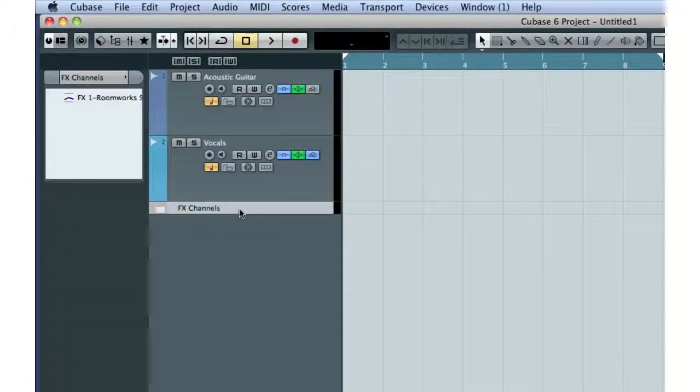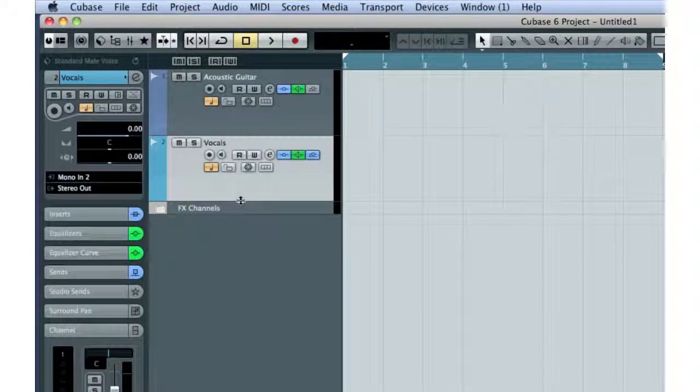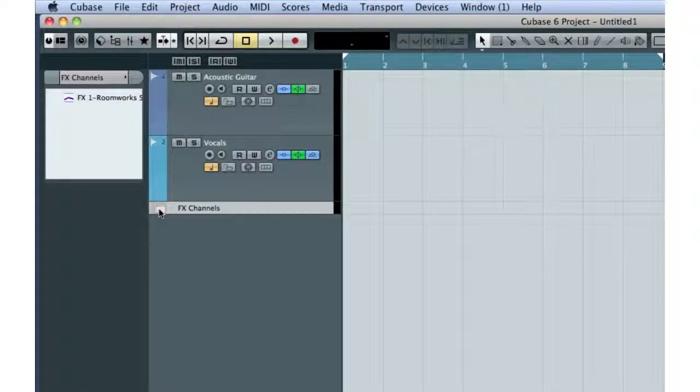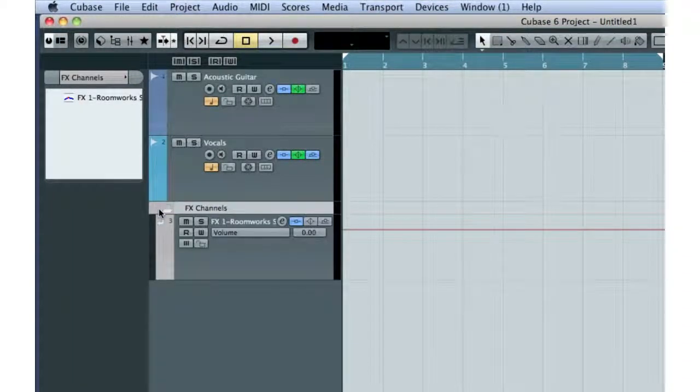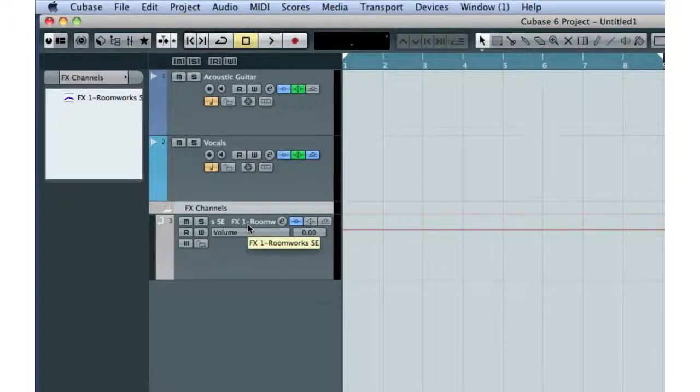You might notice a third track named FX Channels. This is a folder track. If we click the folder icon, it opens to show us that a basic reverb effect has been added to this project. We'll discuss effects in more detail in Chapter 5.